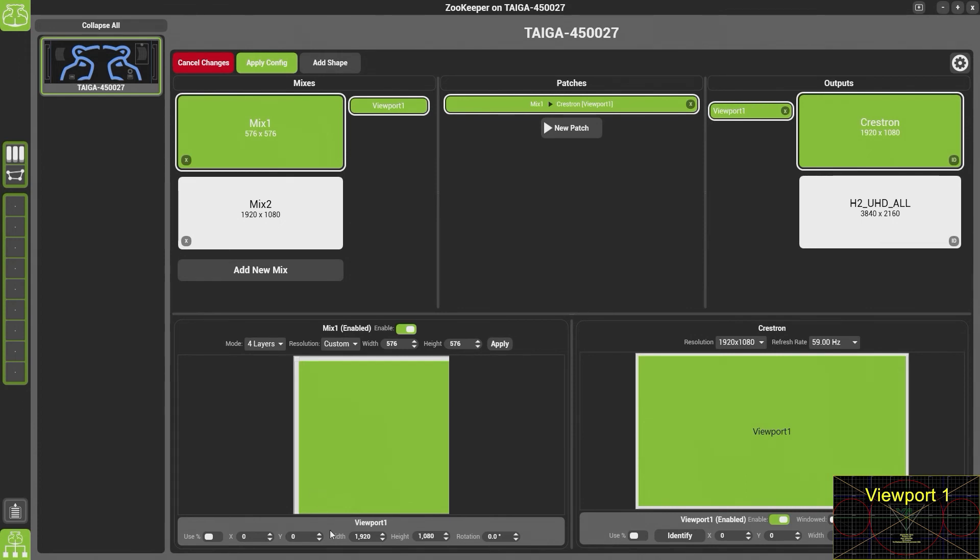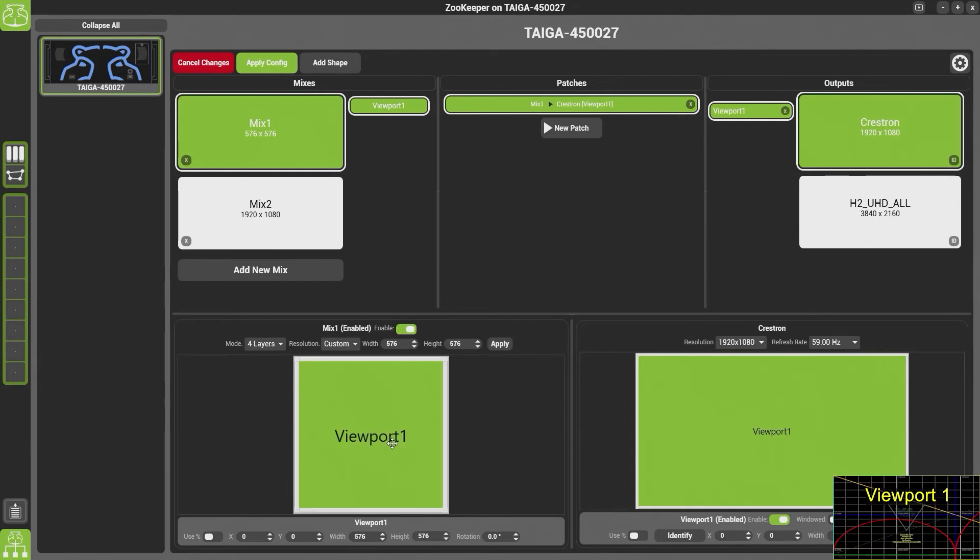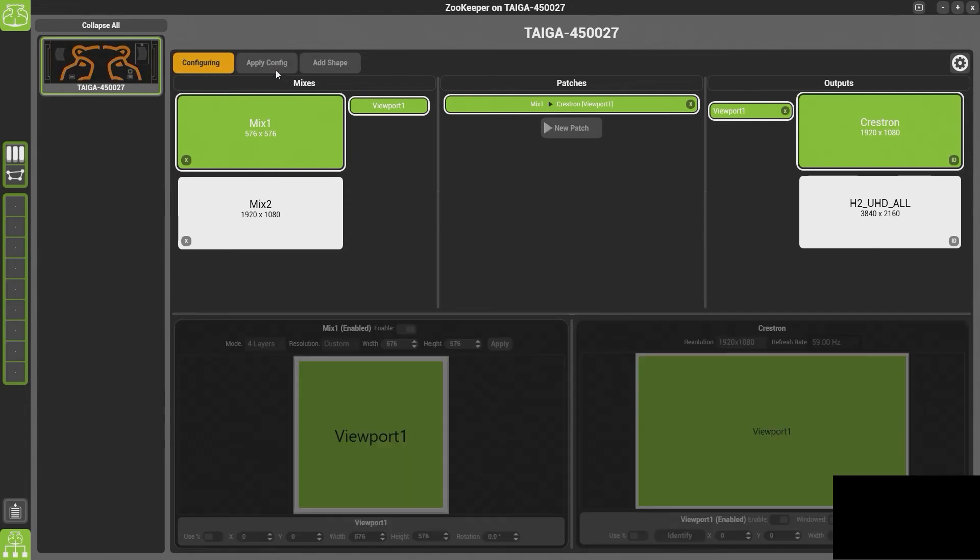The reason for this is the viewport is still too big so the easiest way to fix that is to double click and you'll see there that we get viewport one with the white border. Once you've done that simply click apply.